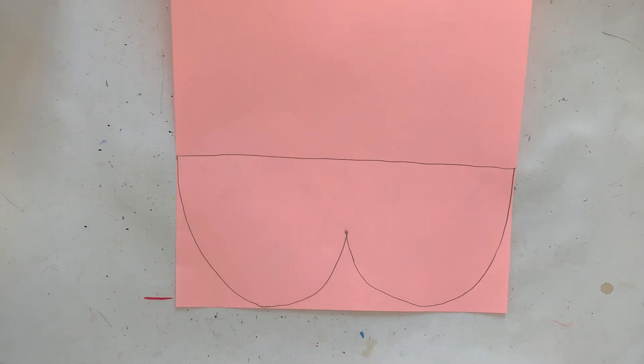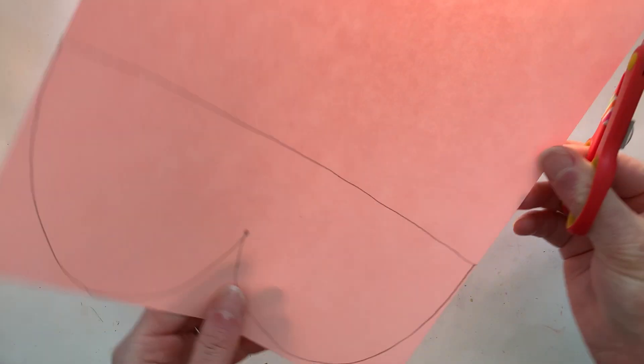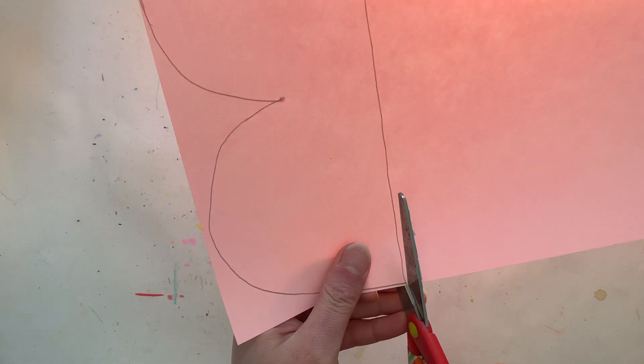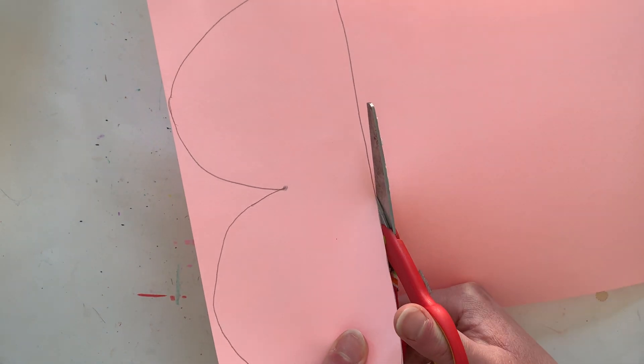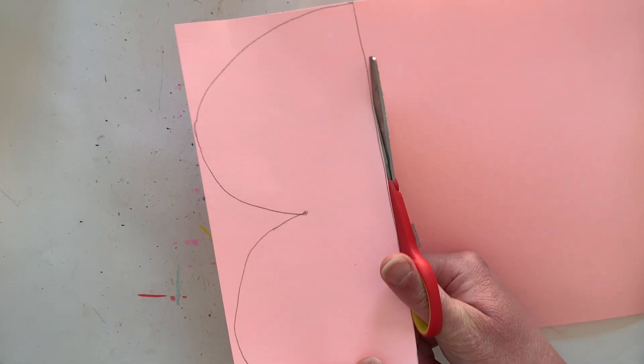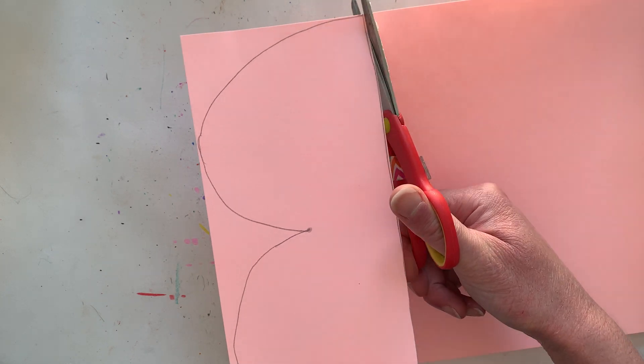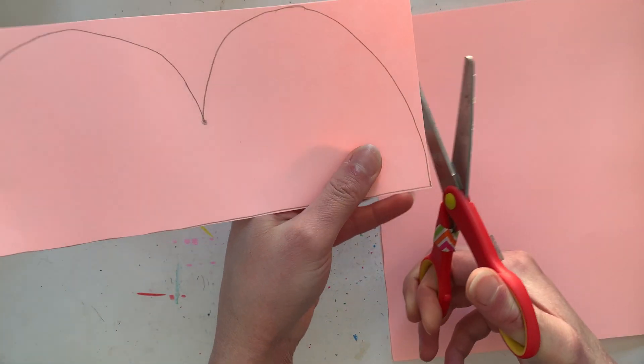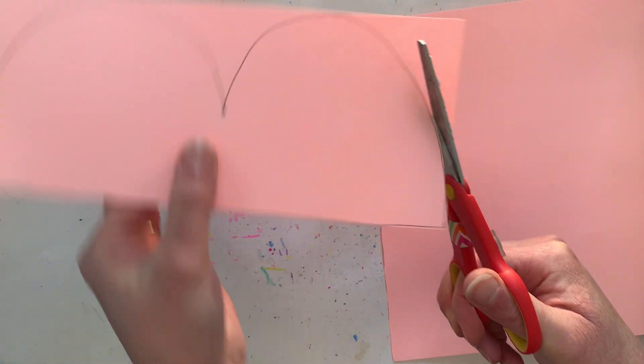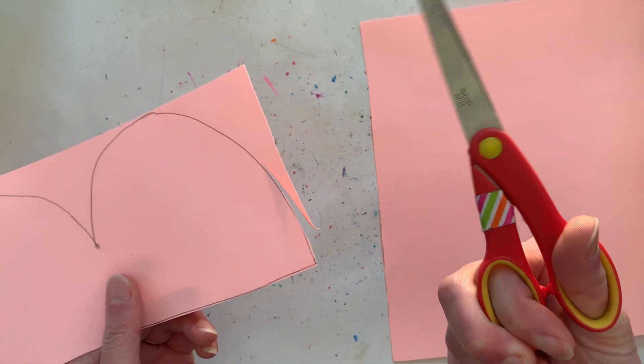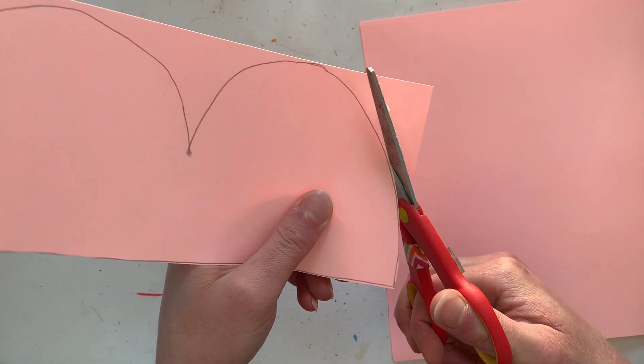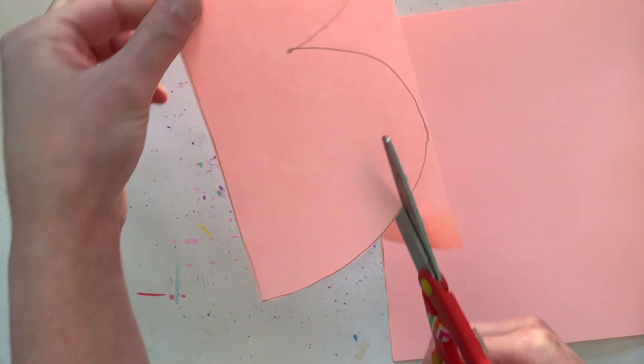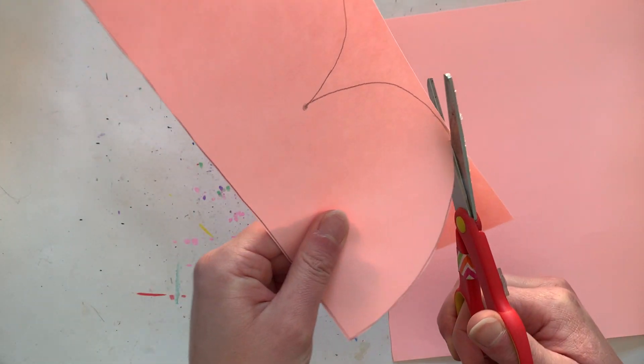All right now this is the part where our scissor comes in. We are going to go ahead and cut out the shape of our mask. Go slow and careful and follow your line. Remember that while you cut you can turn the paper with this hand while this hand holding the scissor gets to chomp. So while this hand chomps this hand can move the paper.